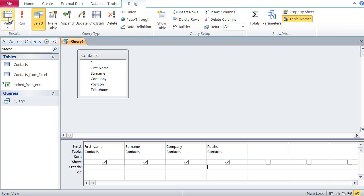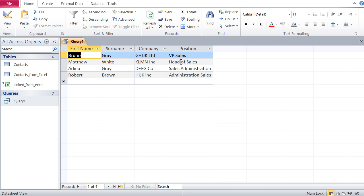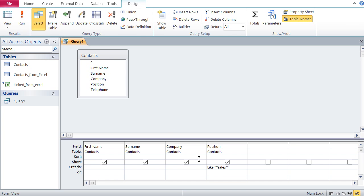In the design view, all I know is 'sales'. What's in front and what's behind it I don't know, so I use the wildcard. I put a star in front of sales and a star behind it — *sales*. Access writes this as Like *sales*, meaning sales is in there somewhere. Going to the data view, I now get all people in sales. That's the effect of the star wildcard — it matches any number of characters.